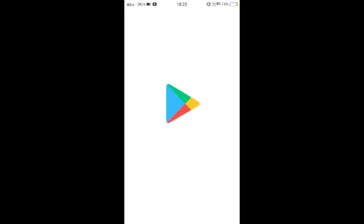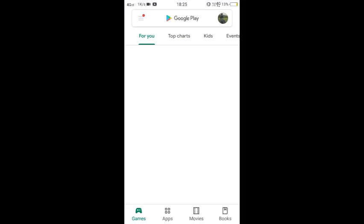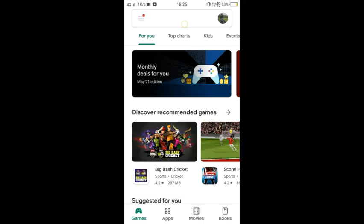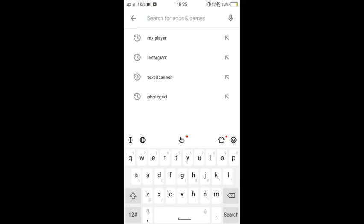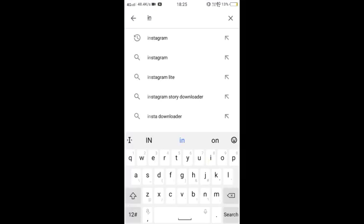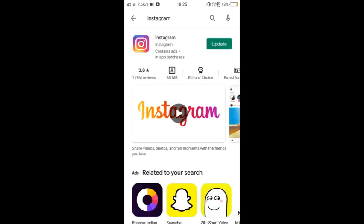First, open the Play Store and update your Instagram. After that, we will open the Instagram app.